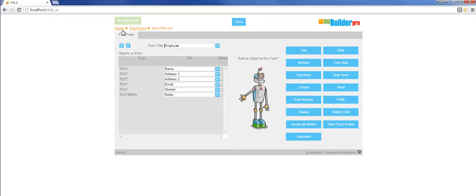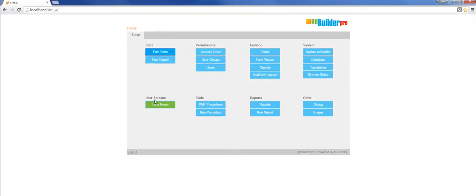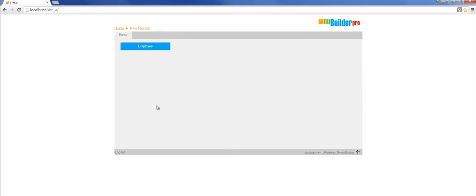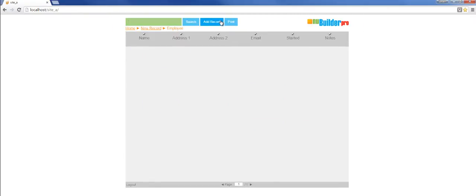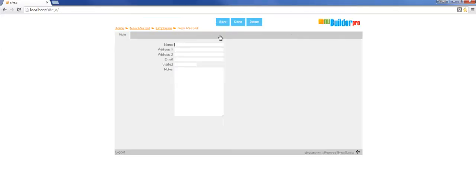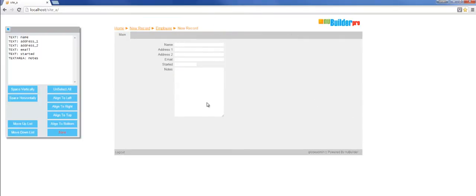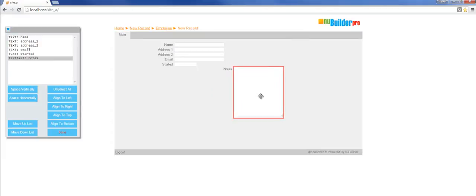We've created a button on the user home page for employee, so we can go and have a look at that. We'll move these fields around a little bit and adjust them, and save that.